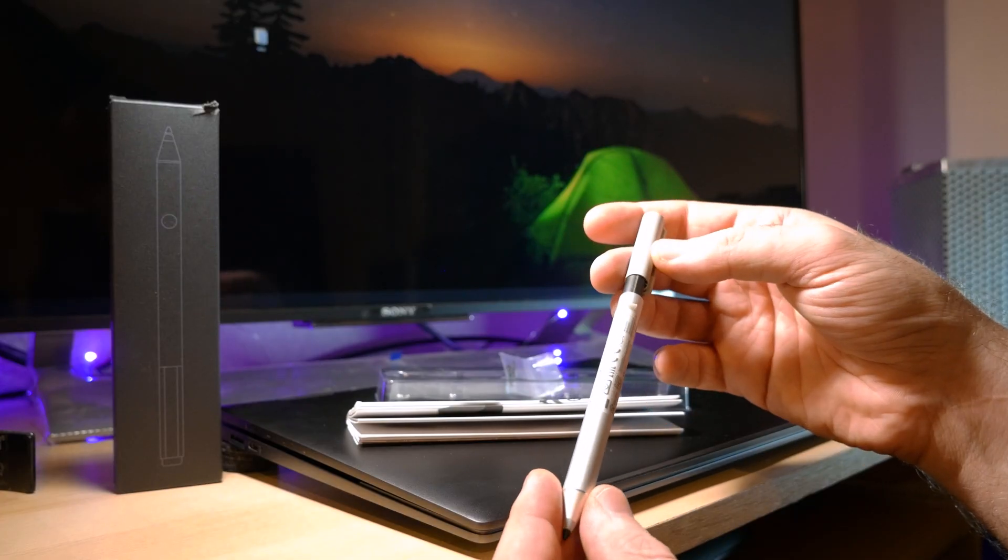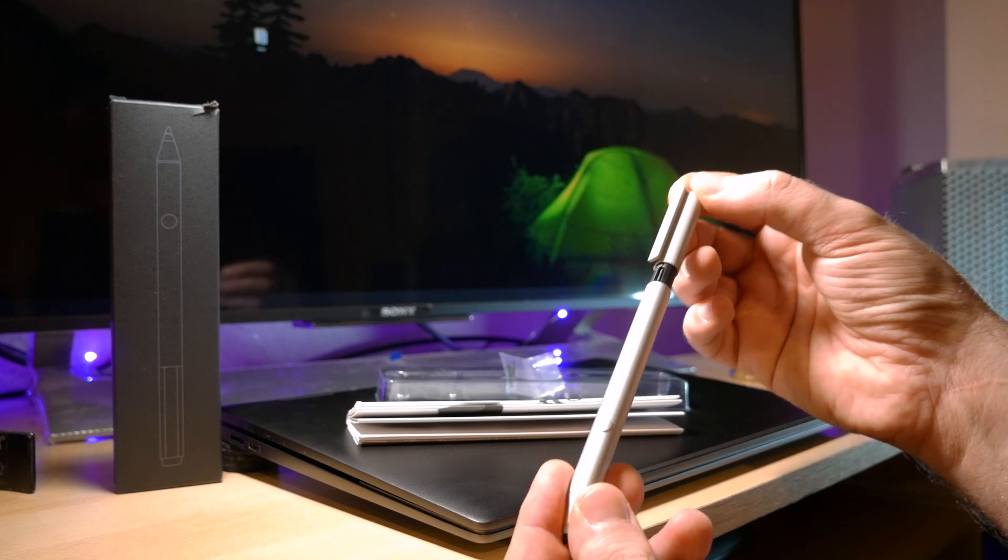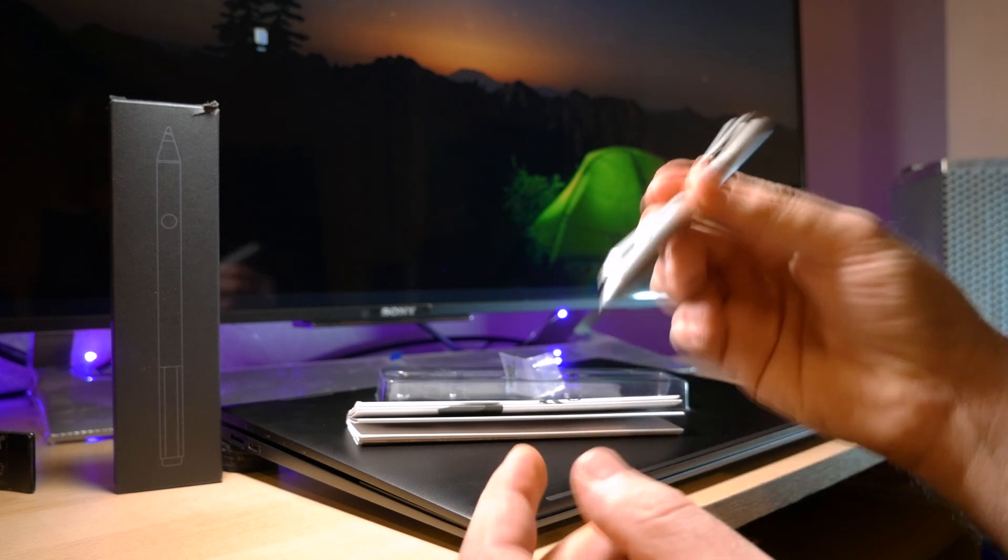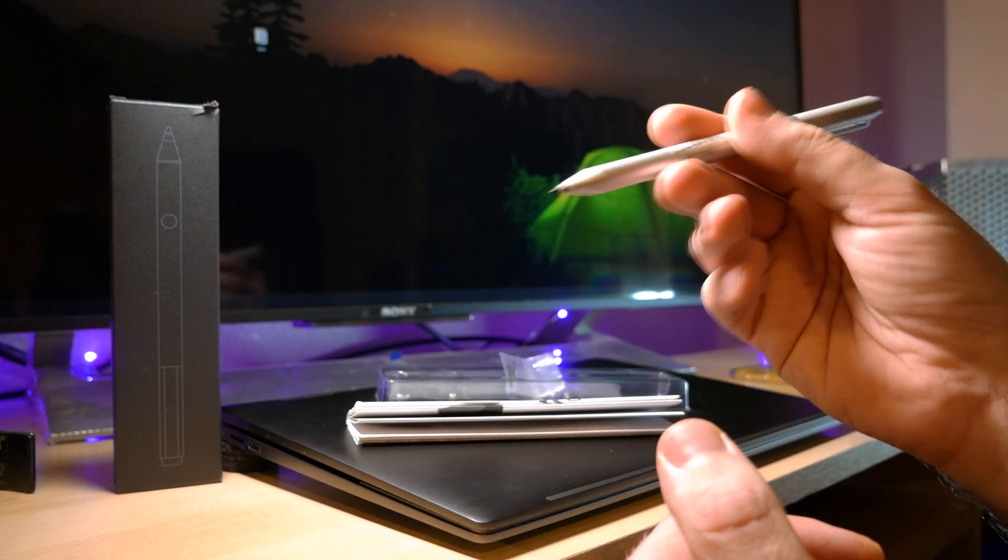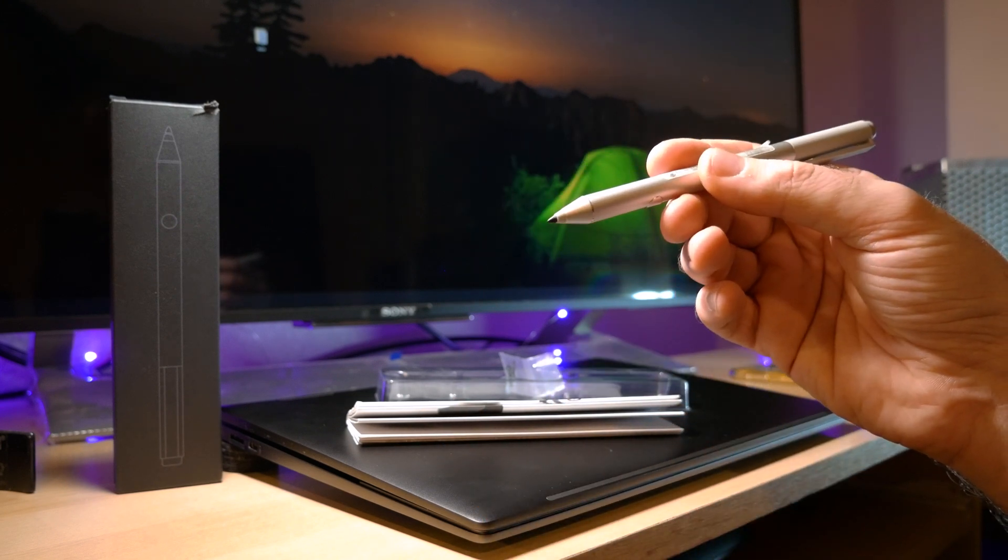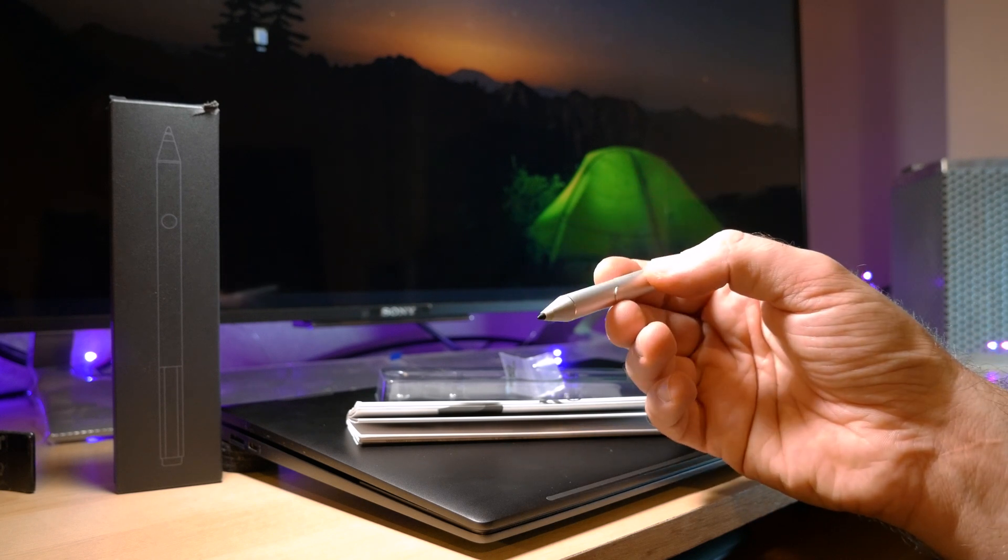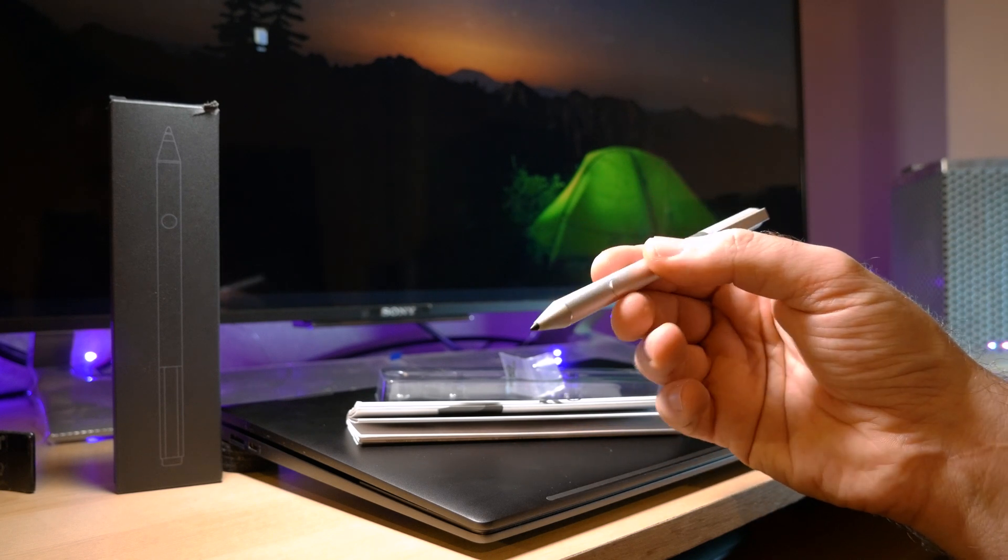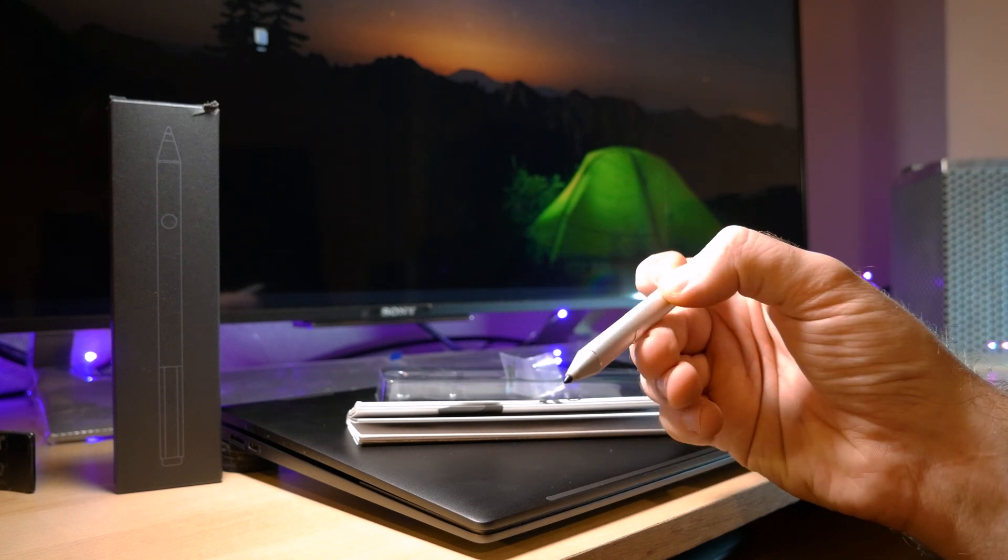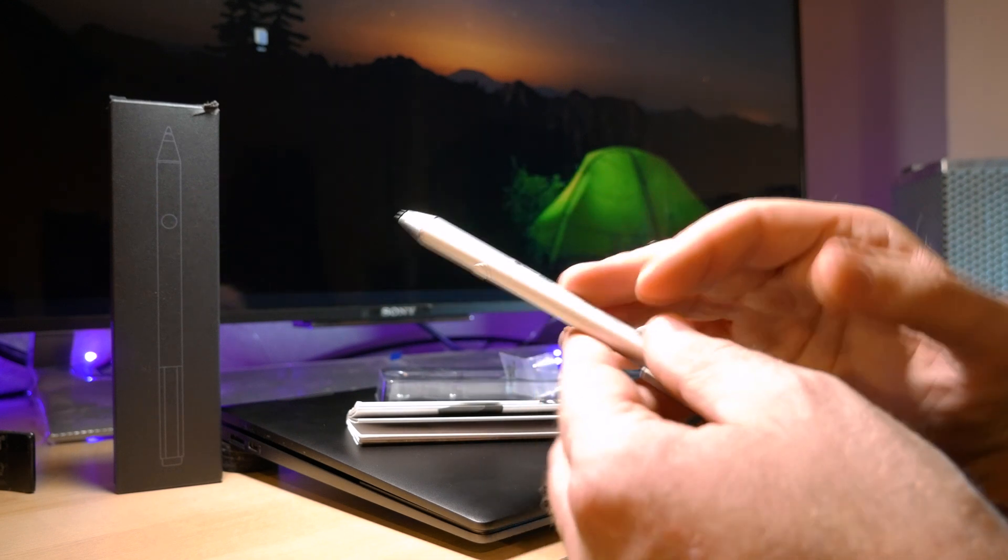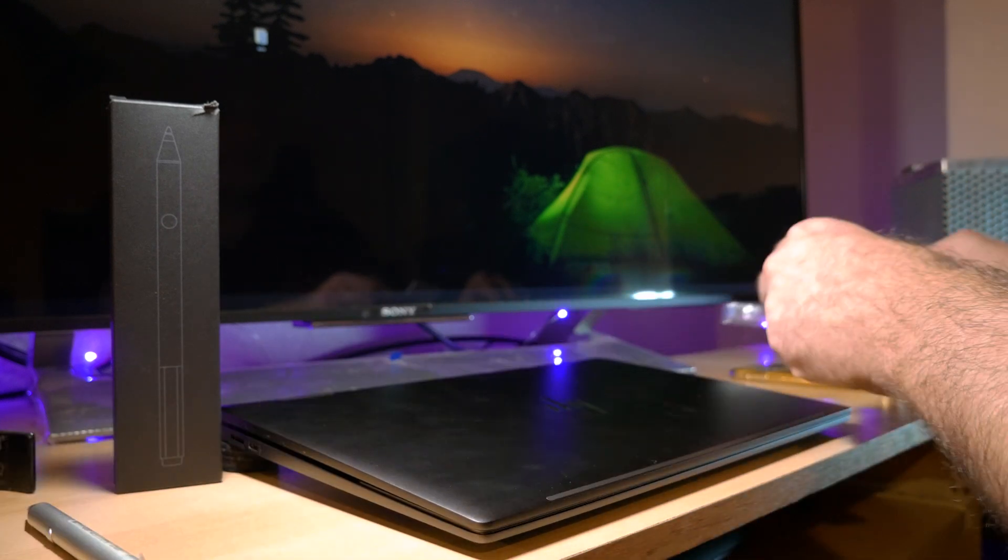Some people say that you have to charge it every day. However, no. If you use it just for a few minutes every day, then I reckon it lasts like a week or something. So you don't have to charge it every day if you don't use it too often.